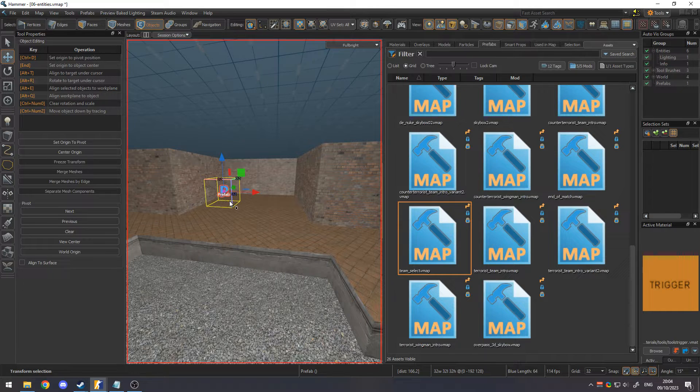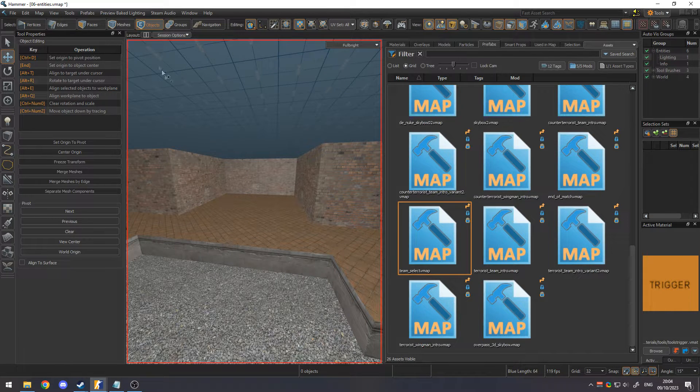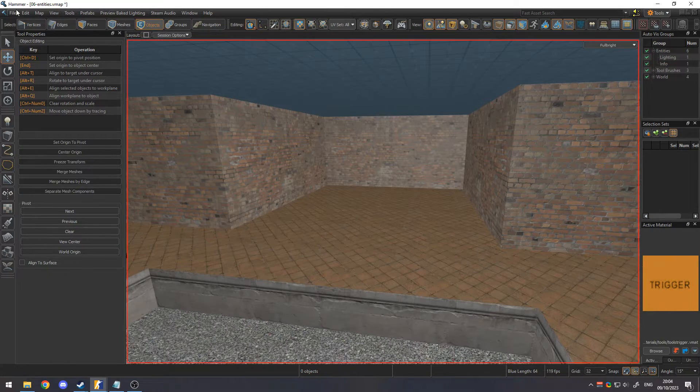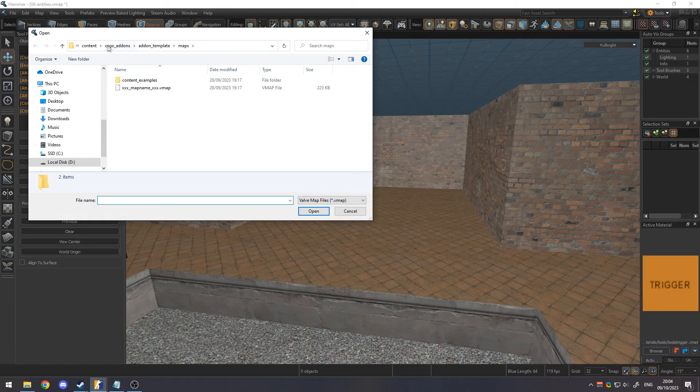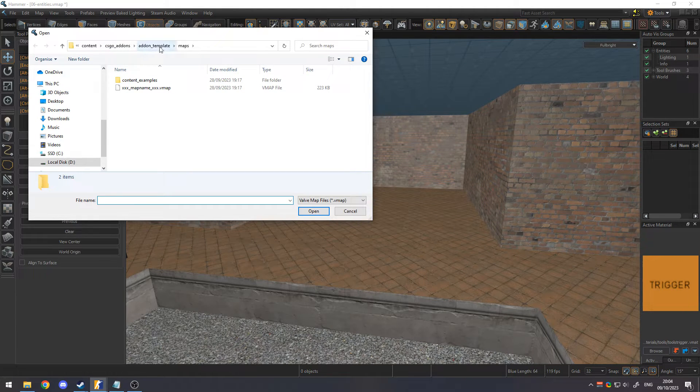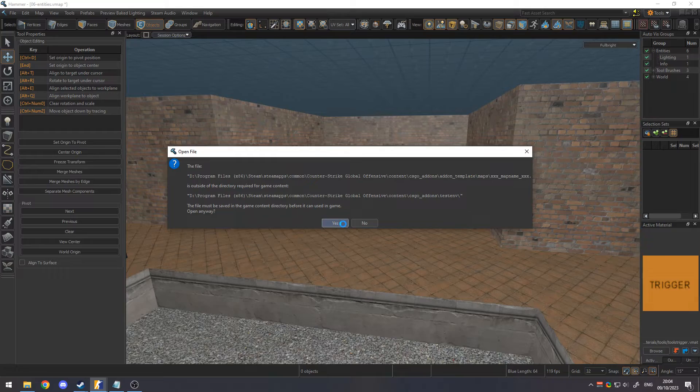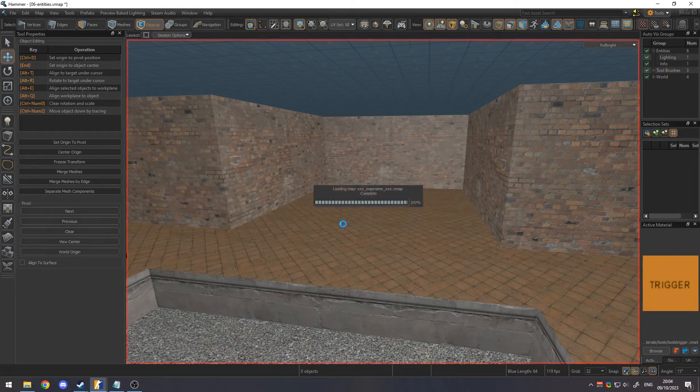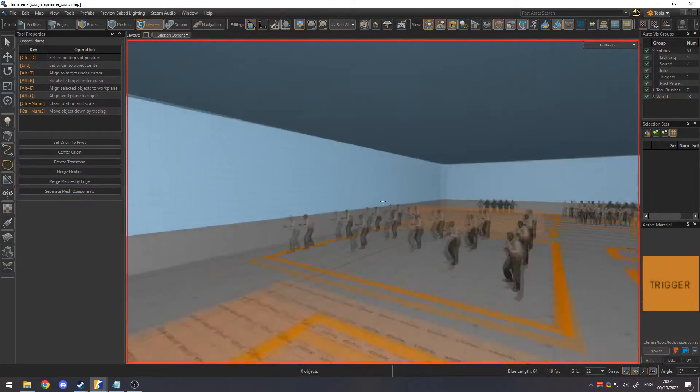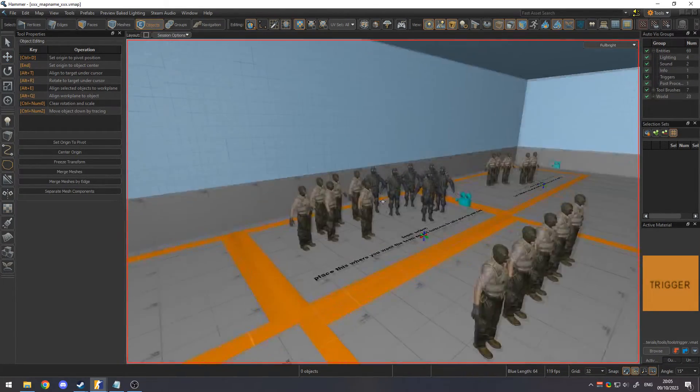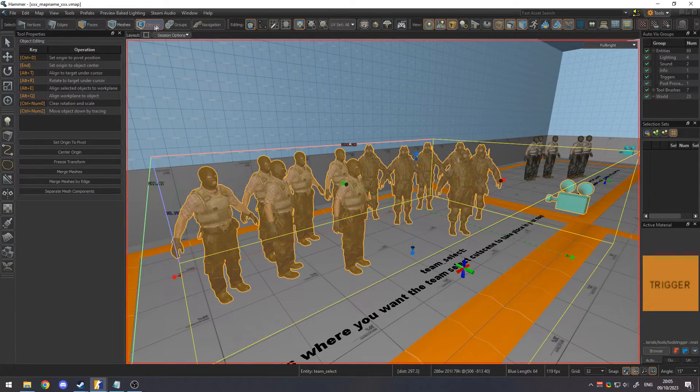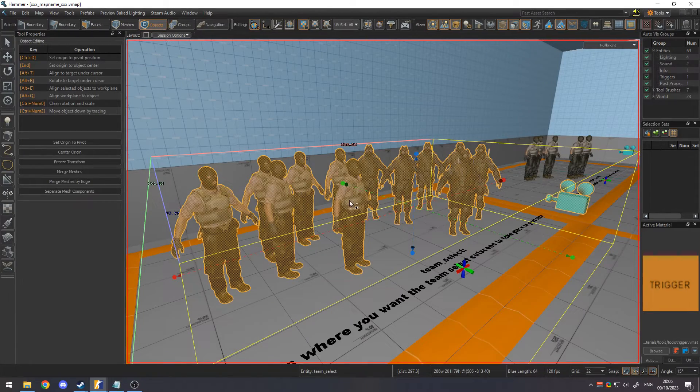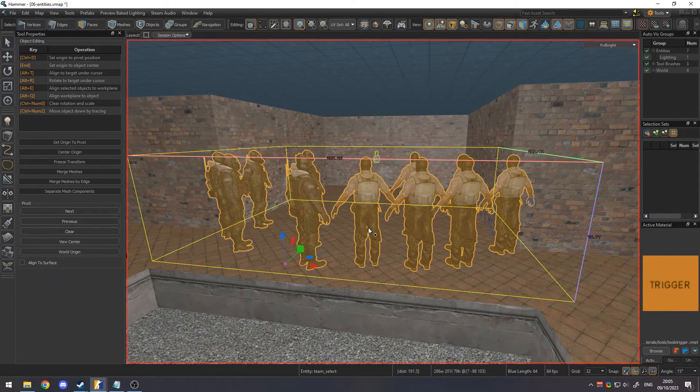However these don't work. Until Valve fixes those, you can copy them from the template addon instead. Go to CSGO addons, template addons, then maps, and open the example map here. At the back of this room are the cutscene prefabs. Copy these entities whilst in group select mode, then switch back to your map and paste them wherever you want.